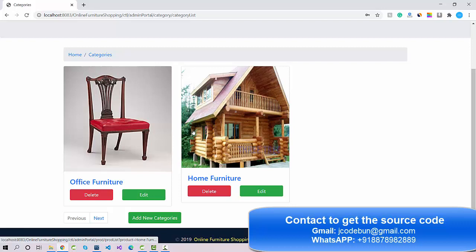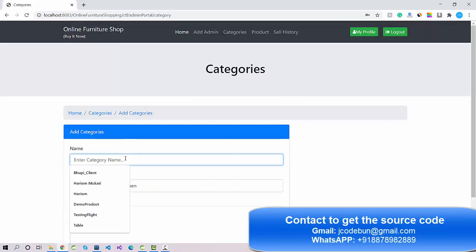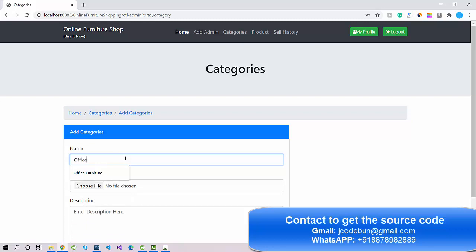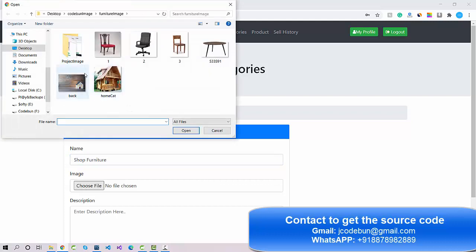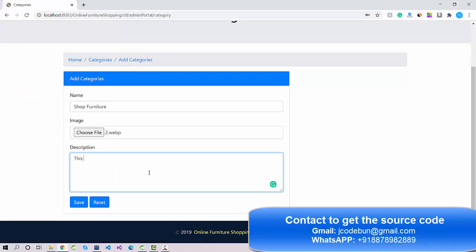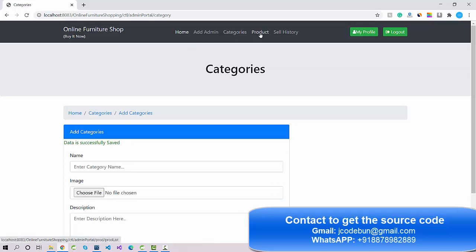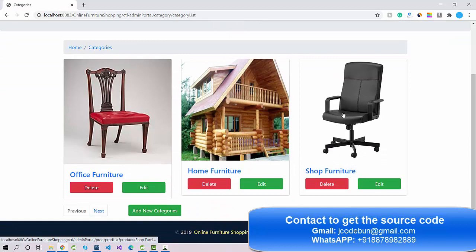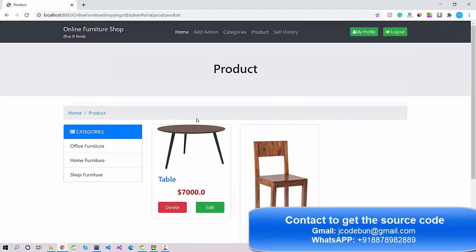Under categories, I can see the list of categories — right now there are two. To add a new category, click 'Add New', enter the category name (for example, 'Shop Furniture'), select an image, enter a description, and click Save. The new category now appears in the category list.